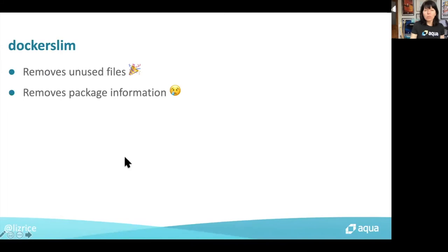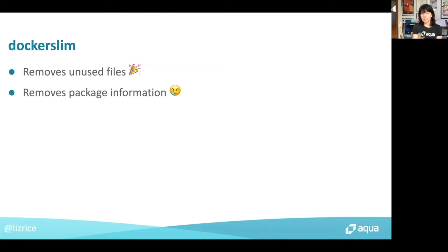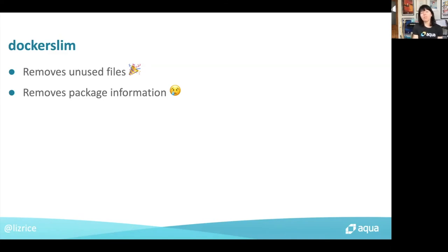That's great, but Docker Slim also removed the package information, and that's going to make it pretty much impossible for a vulnerability scanner to work. For that reason, I would exercise caution in using Docker Slim. You could scan the pre-slim version and look for vulnerabilities in the packages — Docker Slim isn't going to change the packages that exist — but you can't directly scan the slim version, or you might think you're scanning it but you're not going to get any useful information because the package information just isn't there.